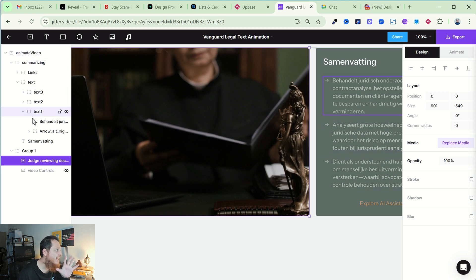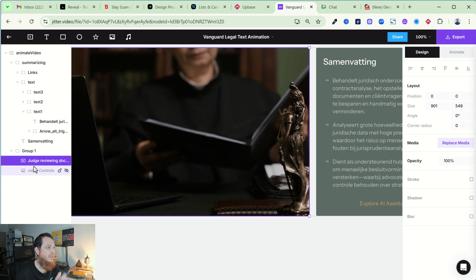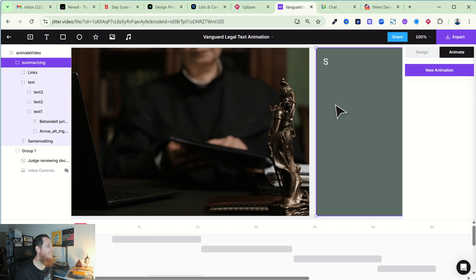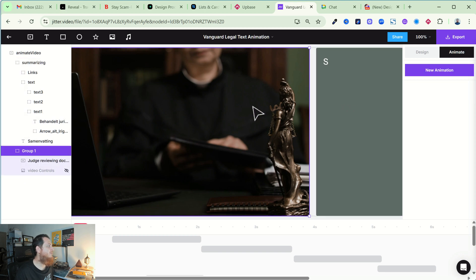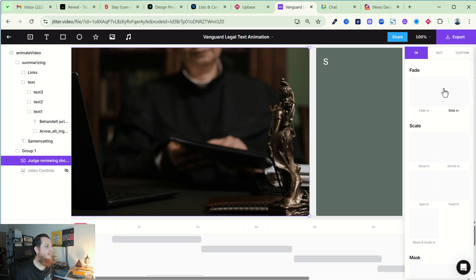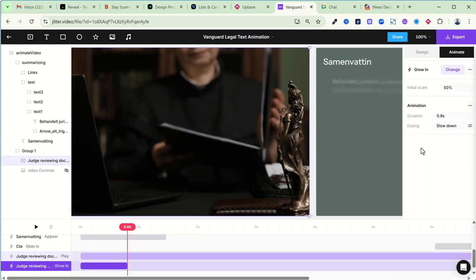The best part is that you have to organize everything properly first — without that you won't animate it well. Next is Animate. Once you go to the Animate tab, you can select any layer — for example this video — and click on New Animation. It has options like Fade In, Slide In, Grow In, and other effects. Once you click one it applies that effect to the layer.